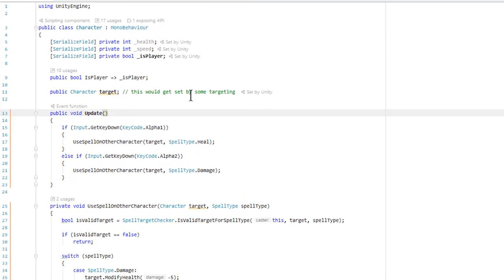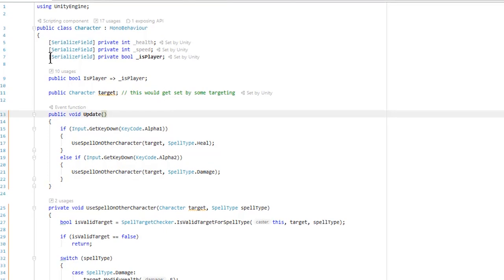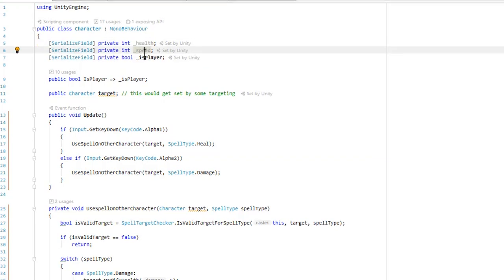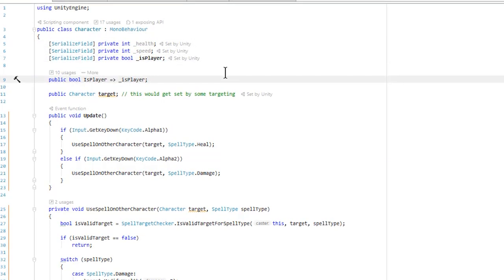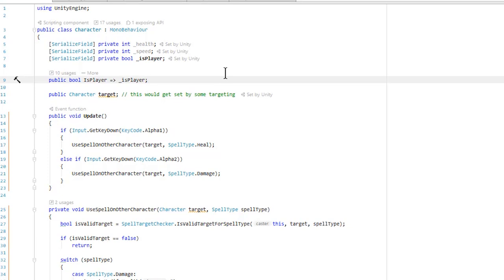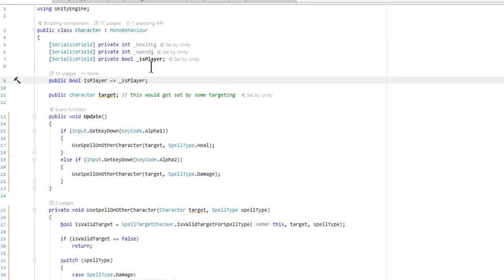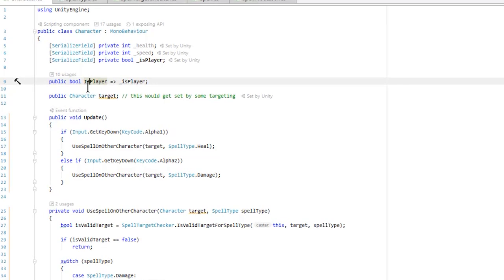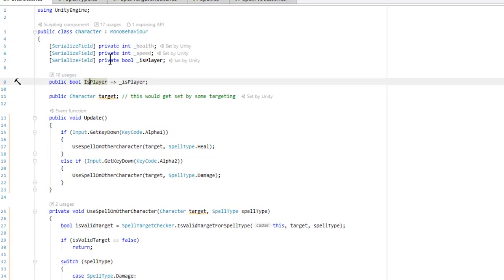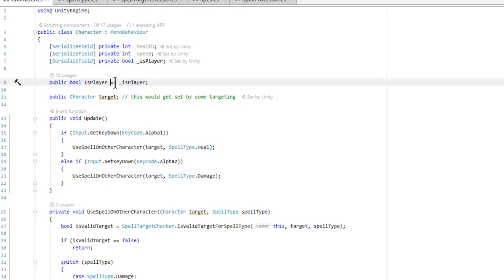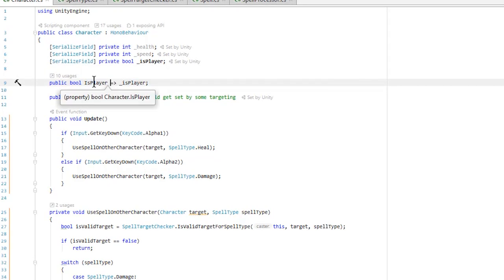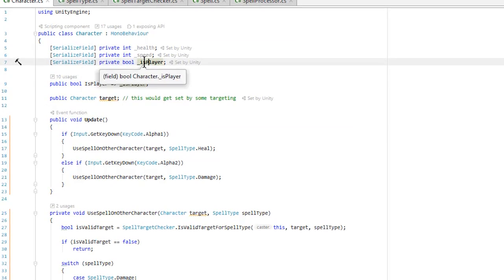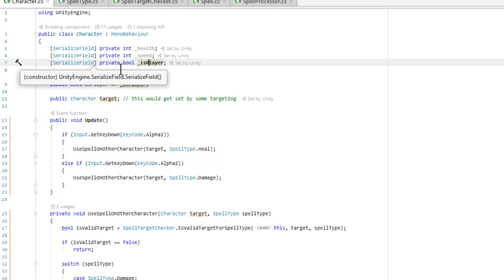Here's our character class. Before I dive into the switch, let's take a quick overview. We have a health field, a speed field, and an is-player field — variables we can adjust in the inspector. We also have a public version of is-player, which wraps this private serialized field using an expression body property, making it so we can't change the value externally but can set it from the editor or inspector.